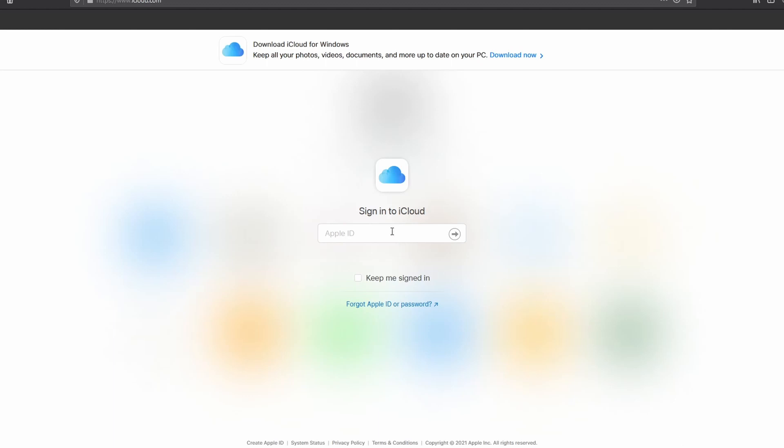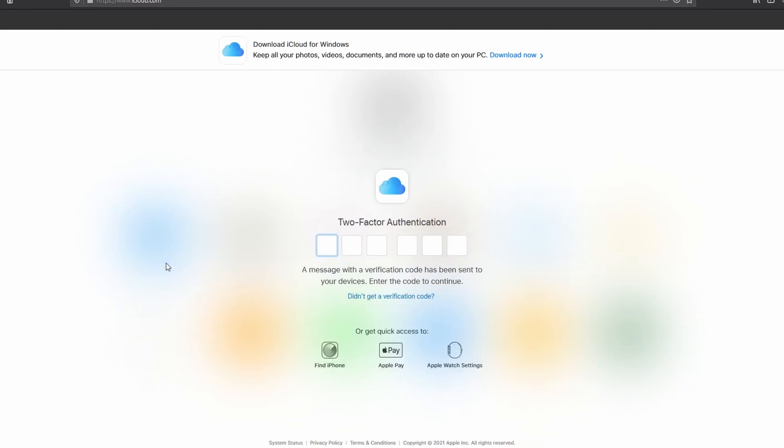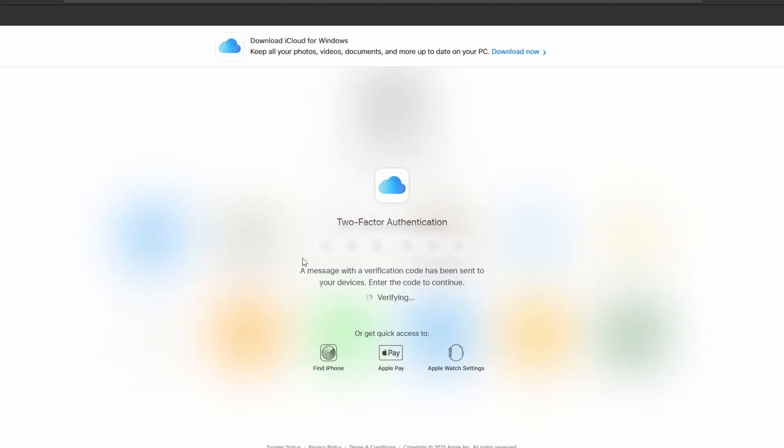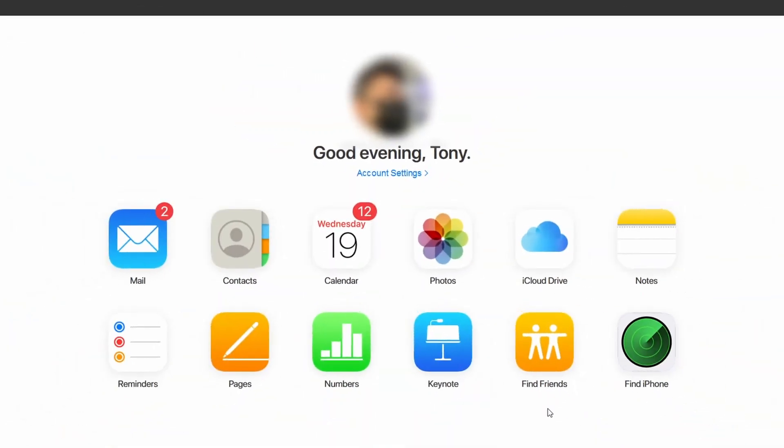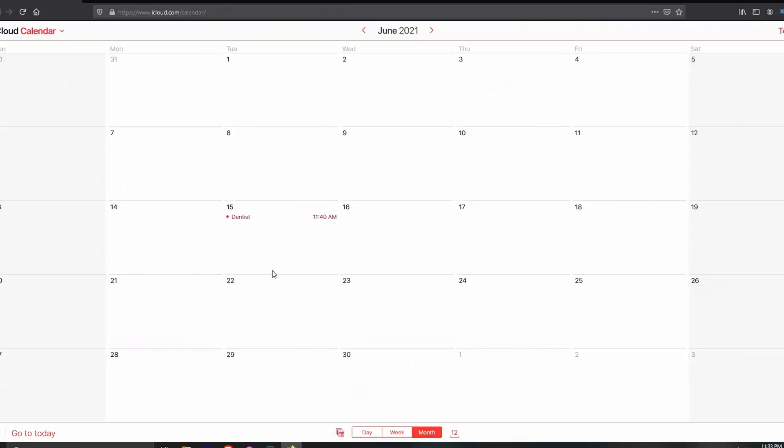For those who sometimes need access to their iCloud calendar, you could use icloud.com. To get started, browse to icloud.com, enter your email address and password. You may get a message on your iDevice or Mac computer prompting you to either approve or deny. You'll need to approve it and it will give you a code to enter on your sign-in.